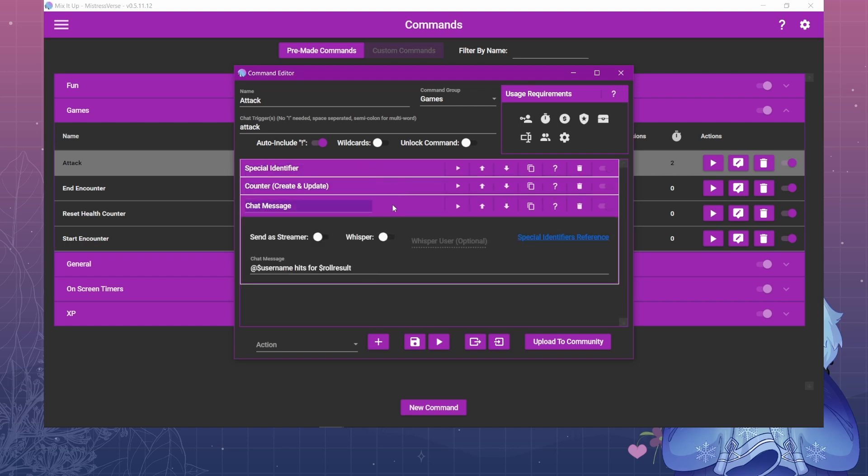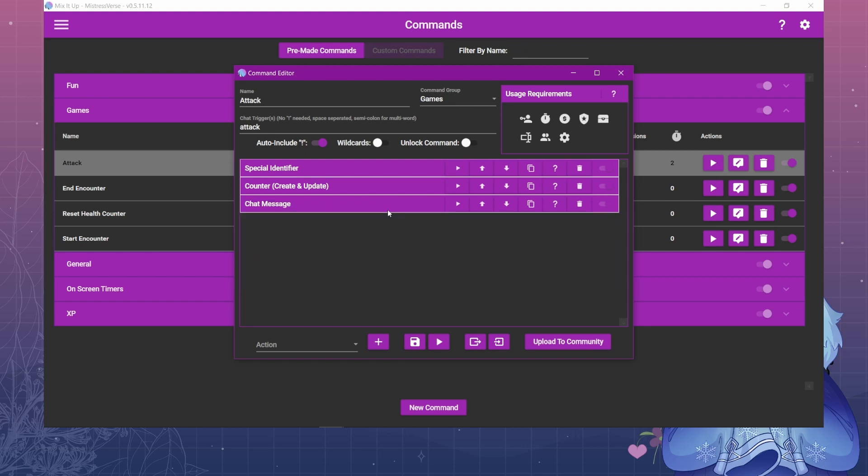And then I also have it send a chat message that has at username hits for whatever that roll result is. And that's the basics of that attack command.